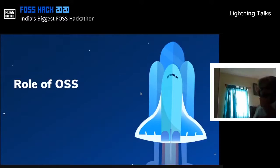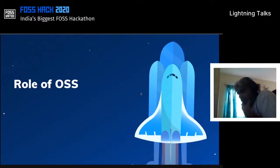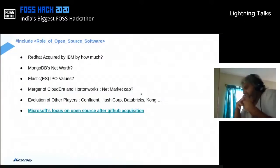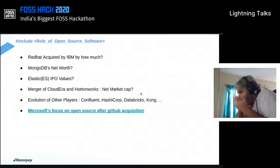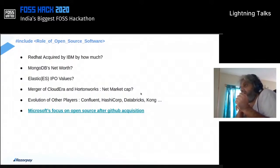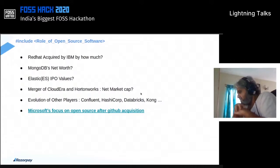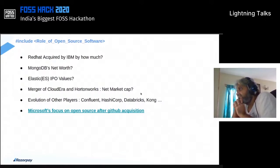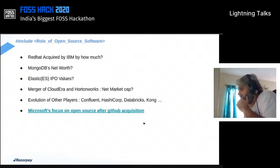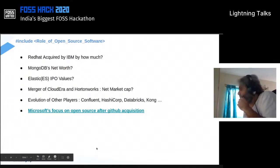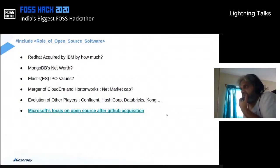Before we go into the role of open source in the context of fintech and Razorpay, I'd like to throw a few trivia questions. Red Hat was acquired by IBM — can somebody guess by how much? The estimated figure is 32 billion dollars.